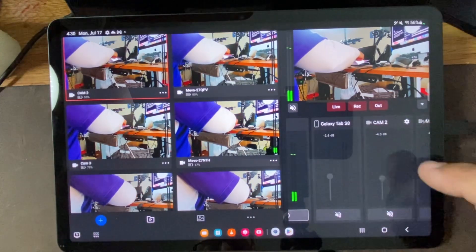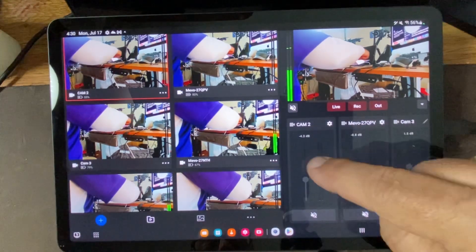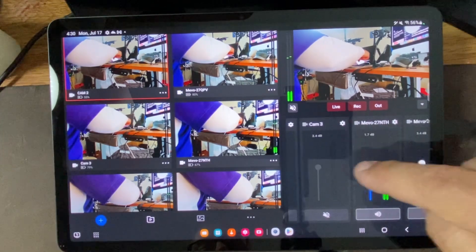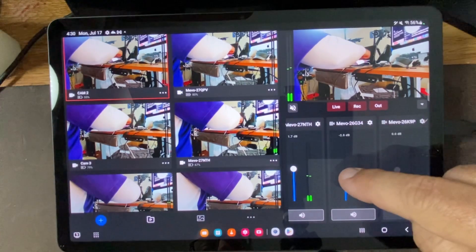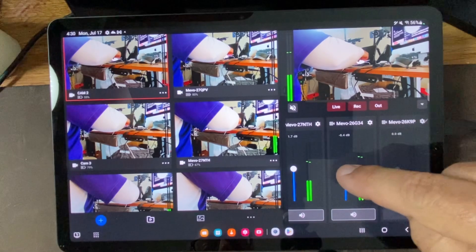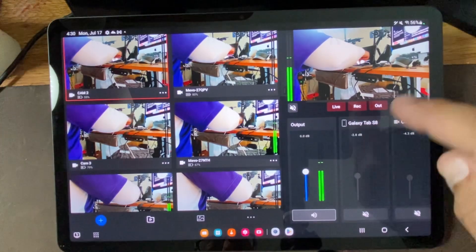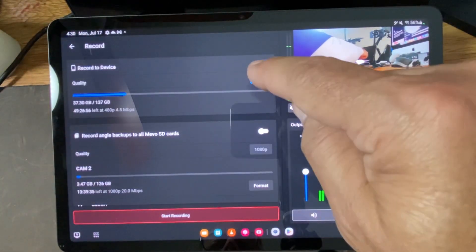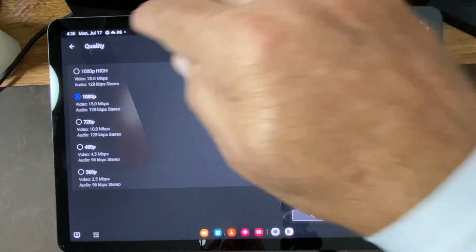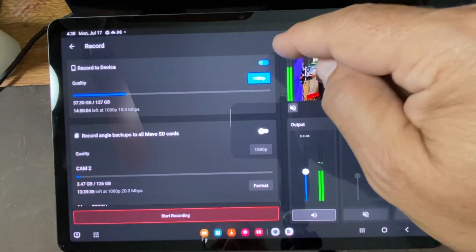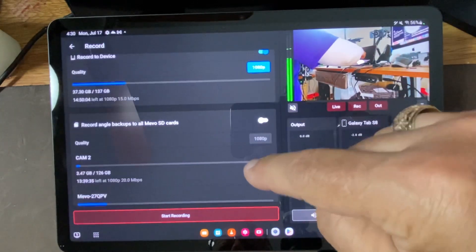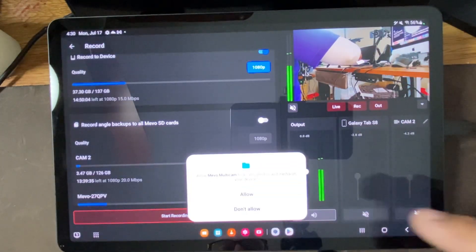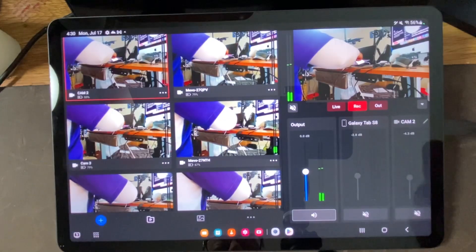Looks like I'm a little bit hot. Maybe on that one. So we'll bring it down kind of even with the others. We'll go ahead and record. I just want to record to the device. I don't want to record to any of my SD cards again. So we'll allow that.